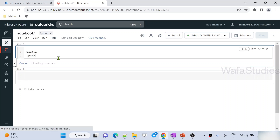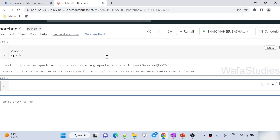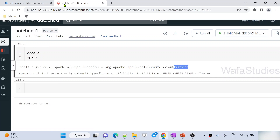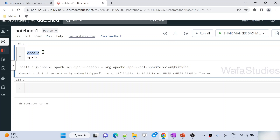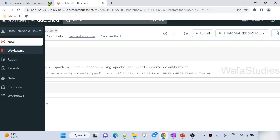Let me hit Shift+Enter to execute this code. You can see we got a Spark session ID — think of this as the session ID for notebook one. I used the magic command `%scala` because my notebook is a Python language notebook and I want to write Scala code. The key thing to observe is this session ID.